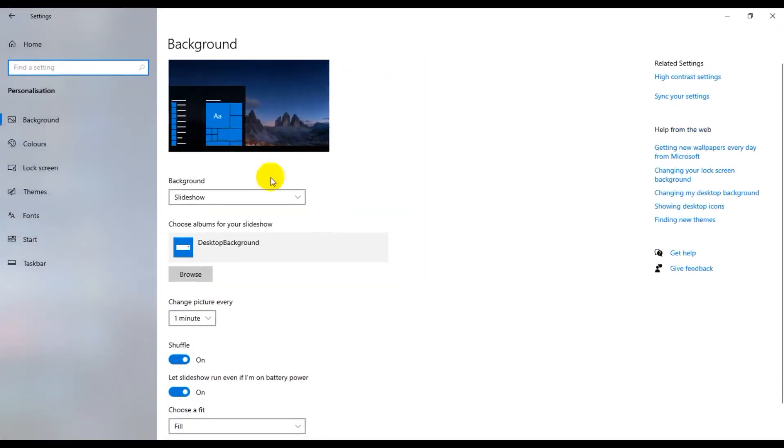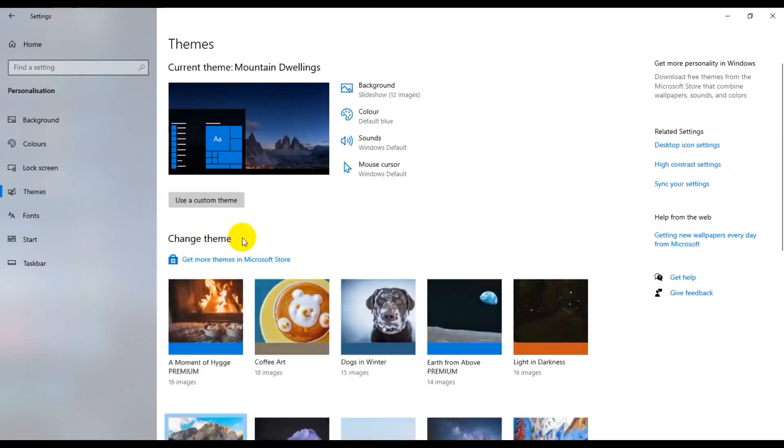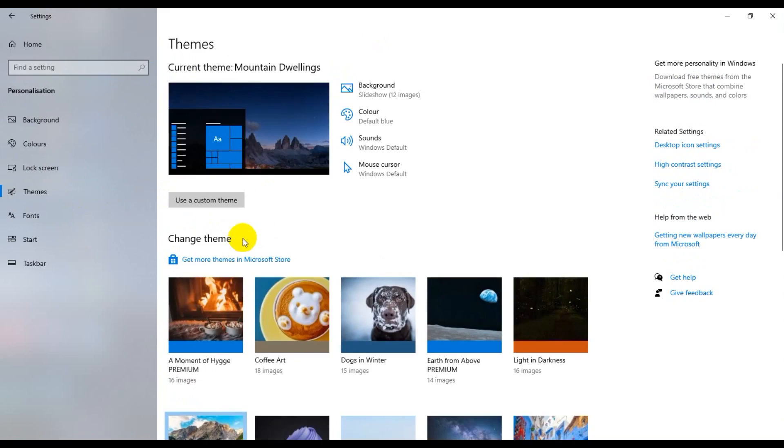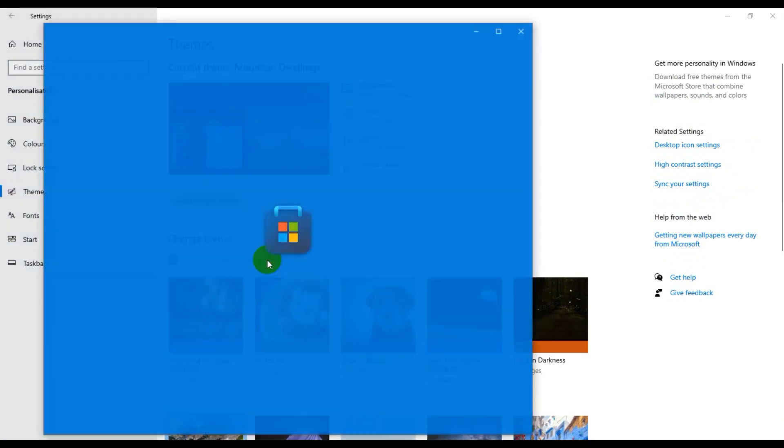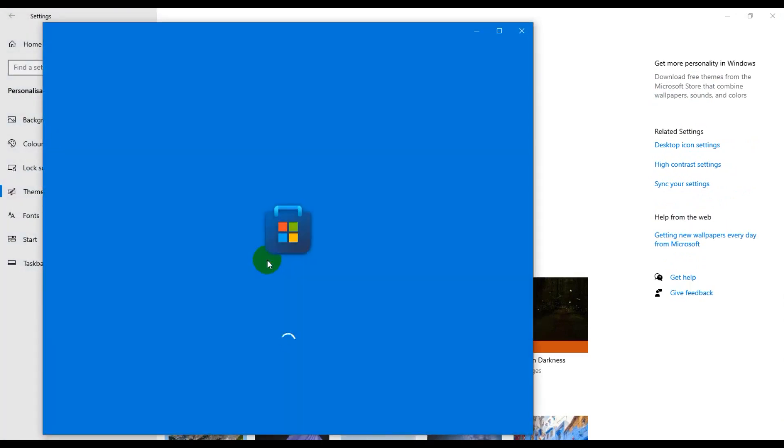Click theme, click theme options, and now get more themes on Microsoft Store. So I'm going to click here and open Microsoft Store.